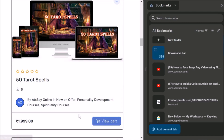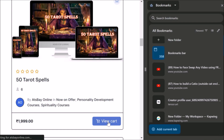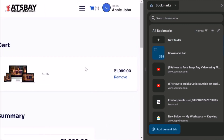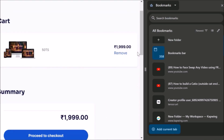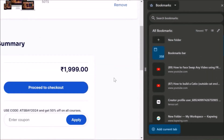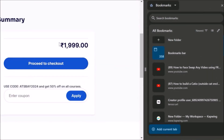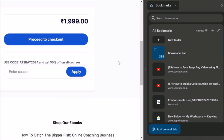Once you click Add to Cart, it will show you 'View Cart' — meaning it is already added to the cart. Now you open that. Here you can see the price: 1,999. Click Proceed to Checkout. There is a space to apply the coupon. It is given: use code AXWAY2024 and get 50% off on all courses.